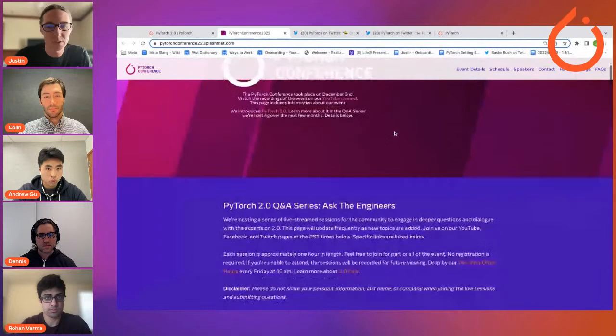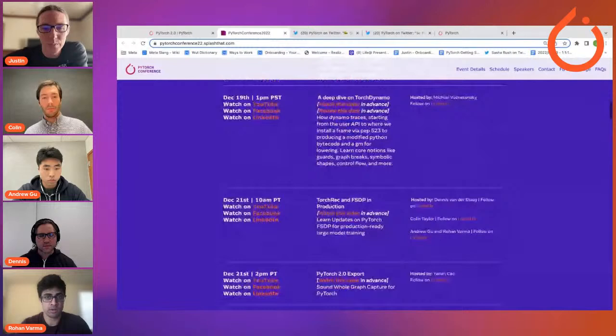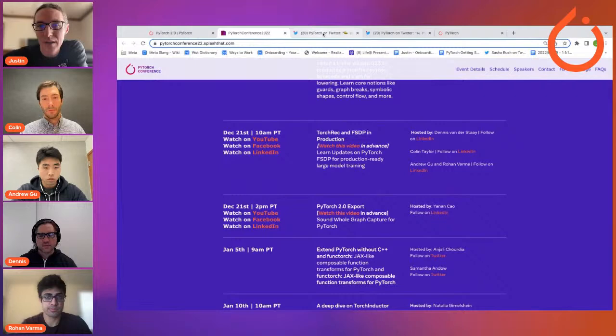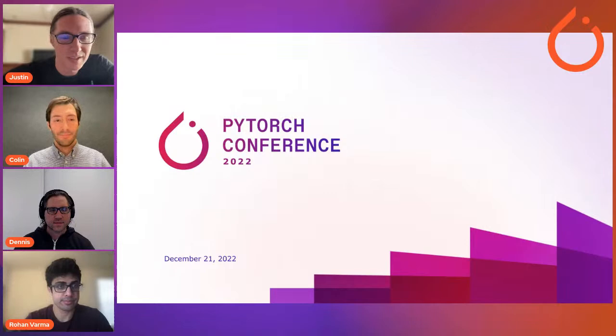It's really exciting to have you all on to talk about your respective products and give us some insights on how they work together and what's new for PyTorch 2.0. Just a few housekeeping items before we get started — this is not just a one and done thing. We have a whole bunch of different presentations throughout December and January. This afternoon there's going to be another one about PyTorch 2.0 export with Yanan Chow. If you're not following us on Twitter, please do so at PyTorch. With that, I'm going to pass it over to Colin to get started and talk about TorchRec.